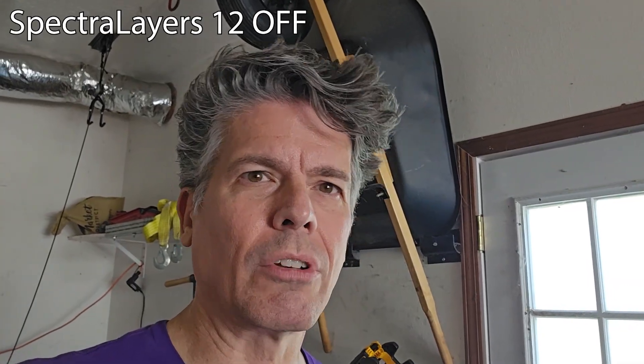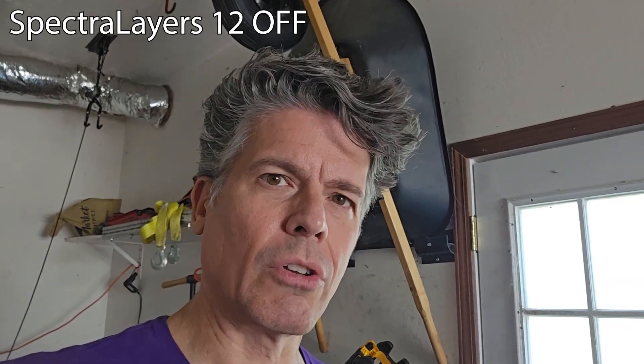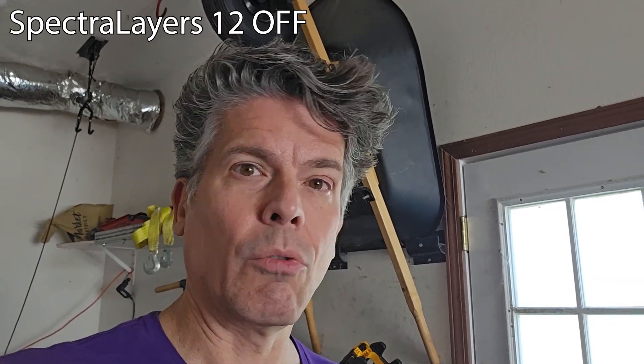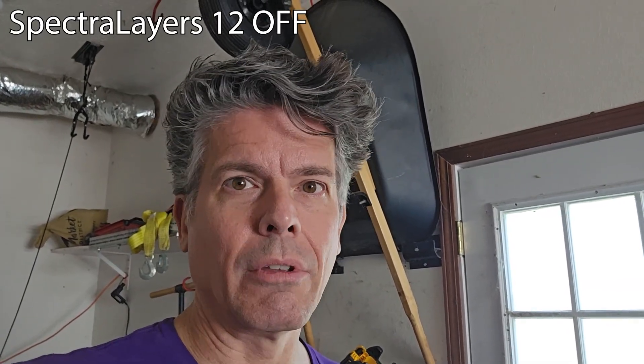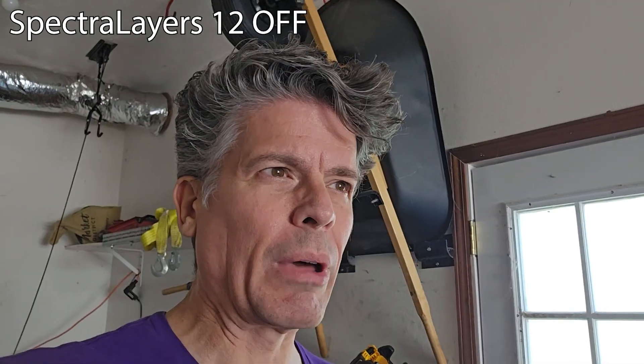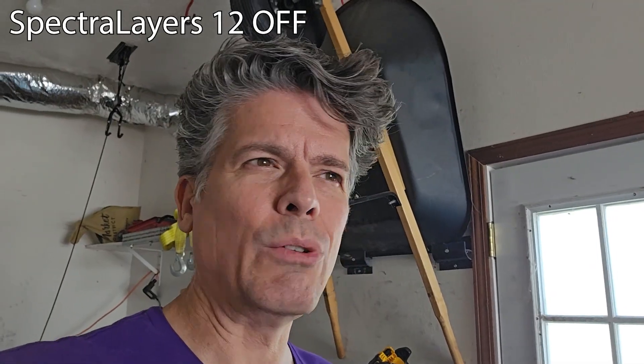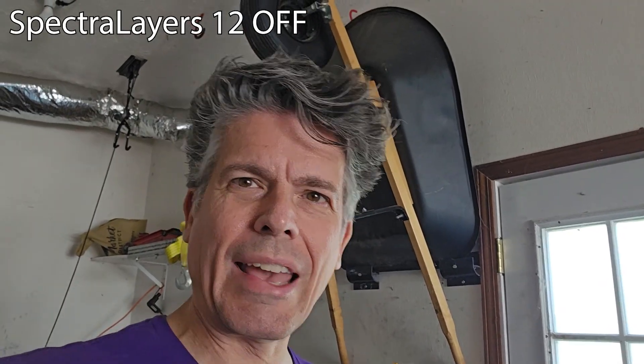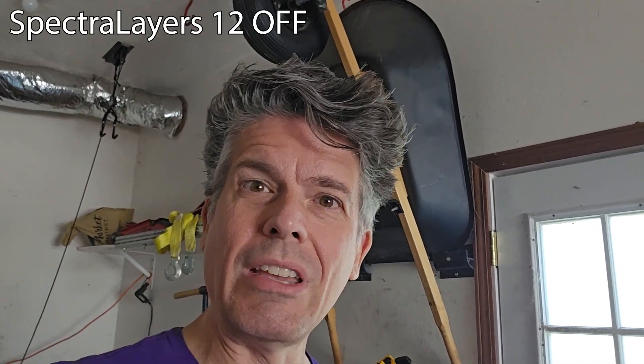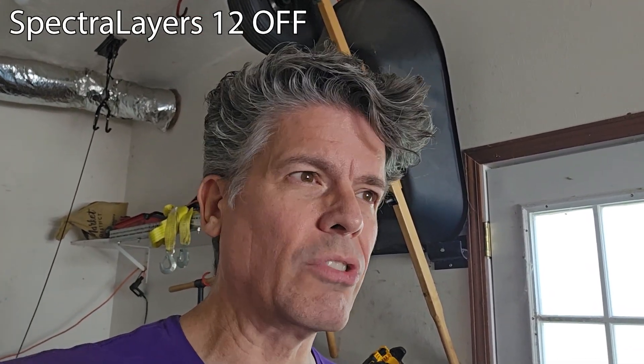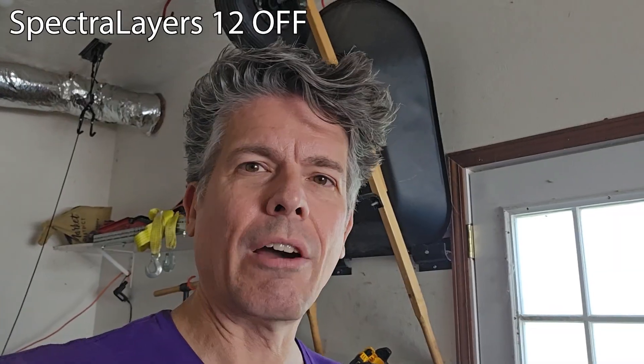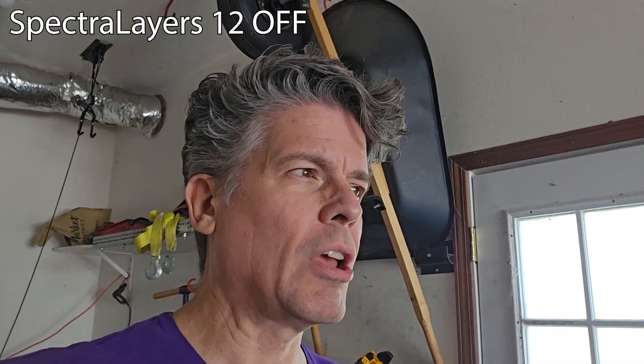I want to show you what I use it for mostly, and it's for these videos and for recovering speech.